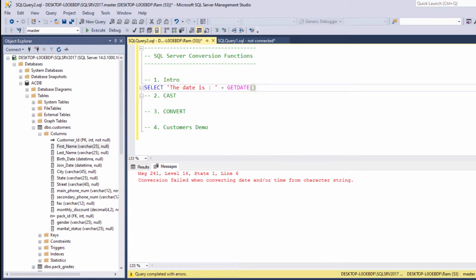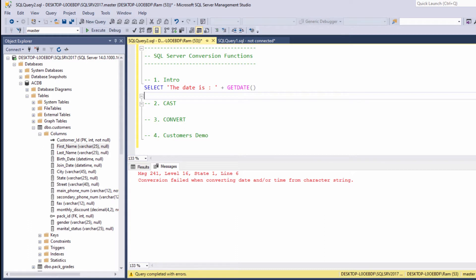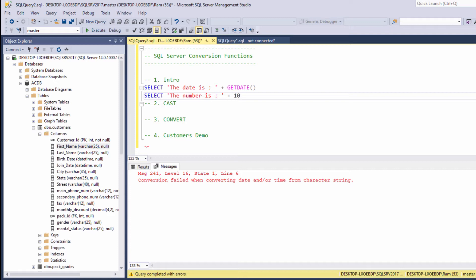Let's see another example. Let's say, select the number is, and let's try to concatenate it with 10. Again, we are facing the same issue. We cannot concatenate string and number.